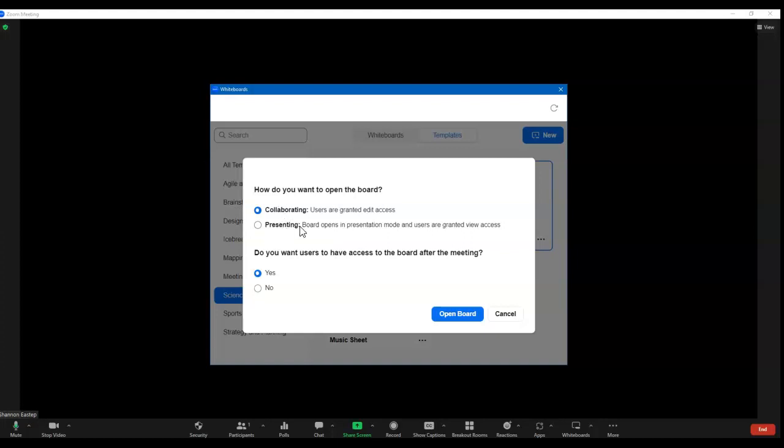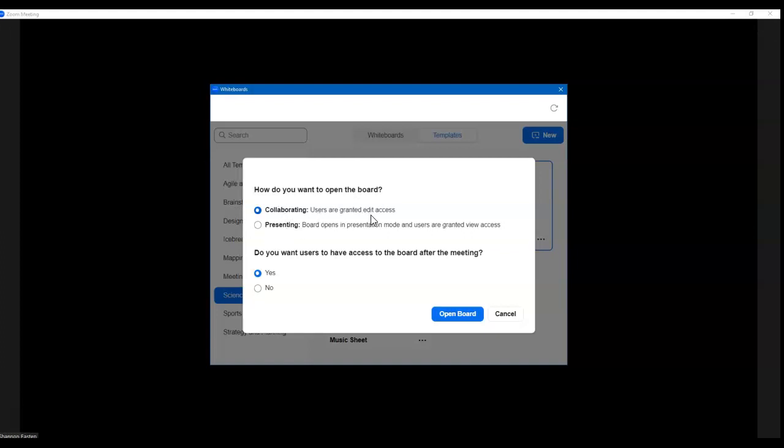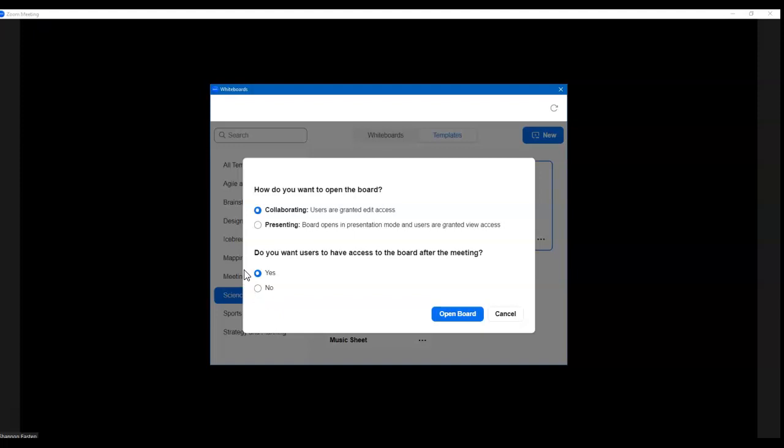The first one is do you want all of your users to be granted edit access? You want them to actually type and click and do all the things while you're all working together? Or do you want them to just view it and you are going to update that? So maybe you're working as a class and you just want a brainstorming session, but you want to be in control over what's being typed or what's being added, you choose the presenting. But if you genuinely want them to actually click and add their components as well, you want that first one. This is kind of neat: Do you want users to have access to the board after the meeting? So you can choose that yes or no. I'll go ahead and leave collaborating on here.